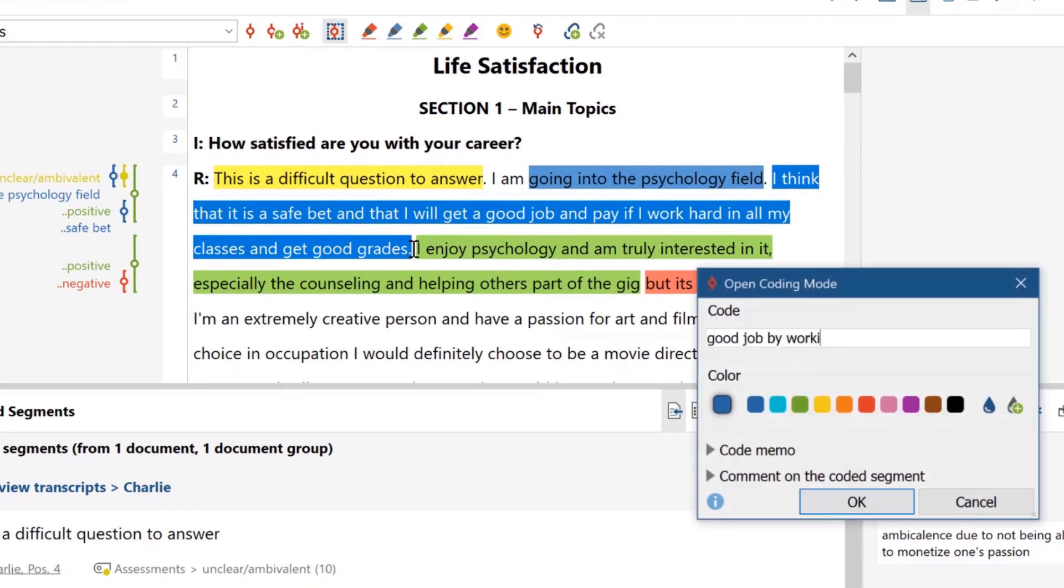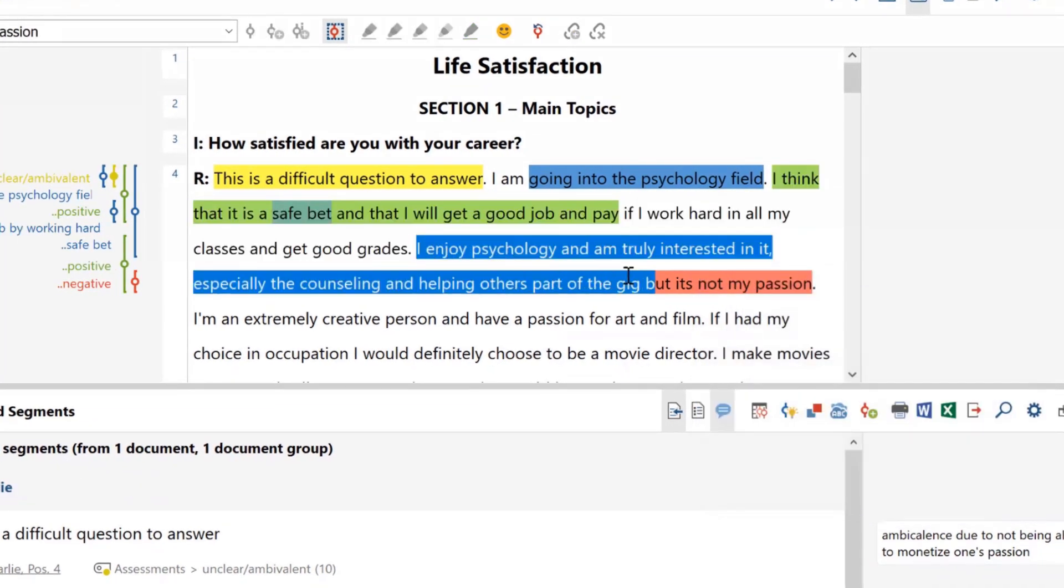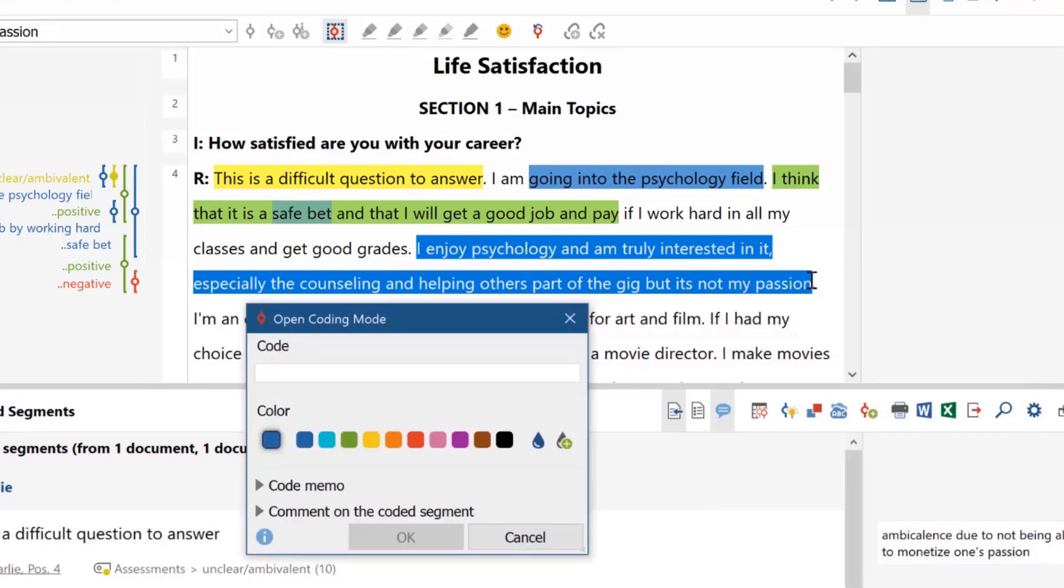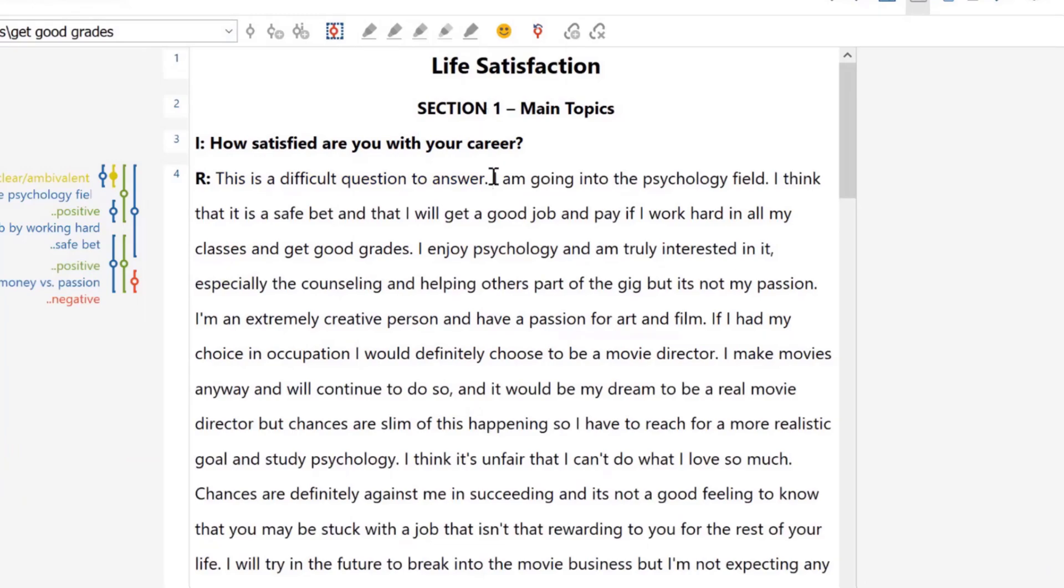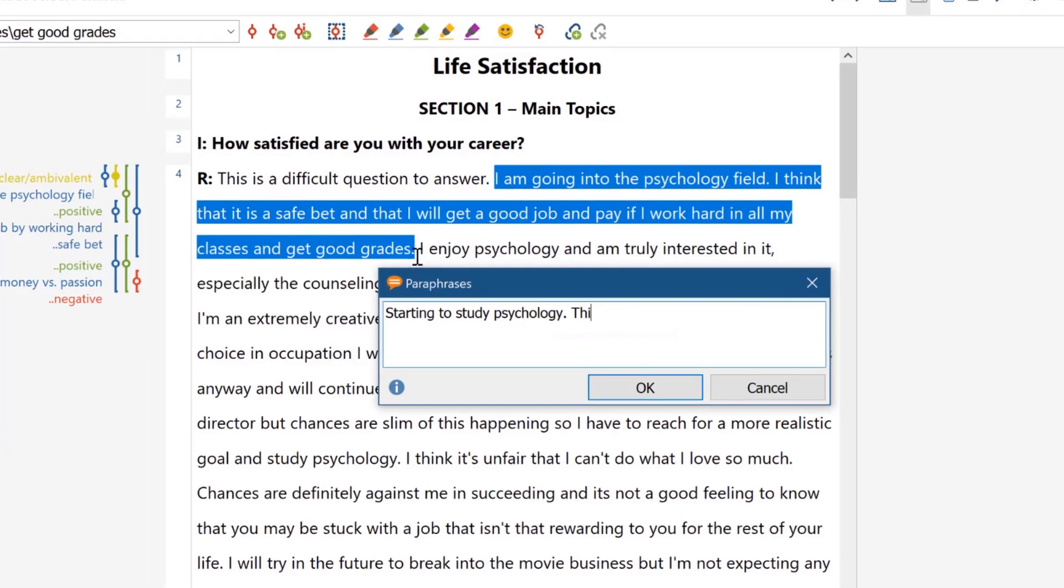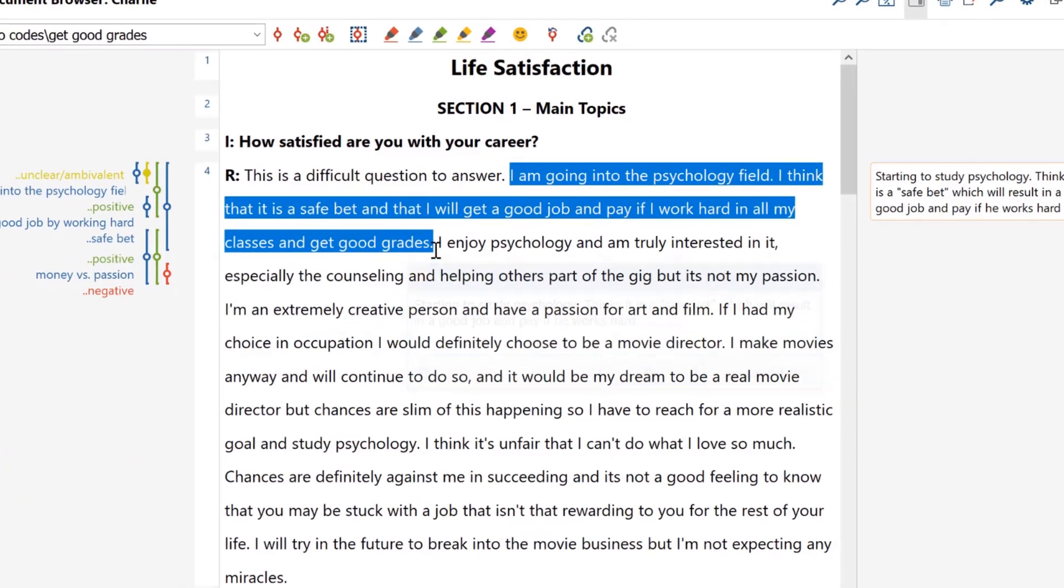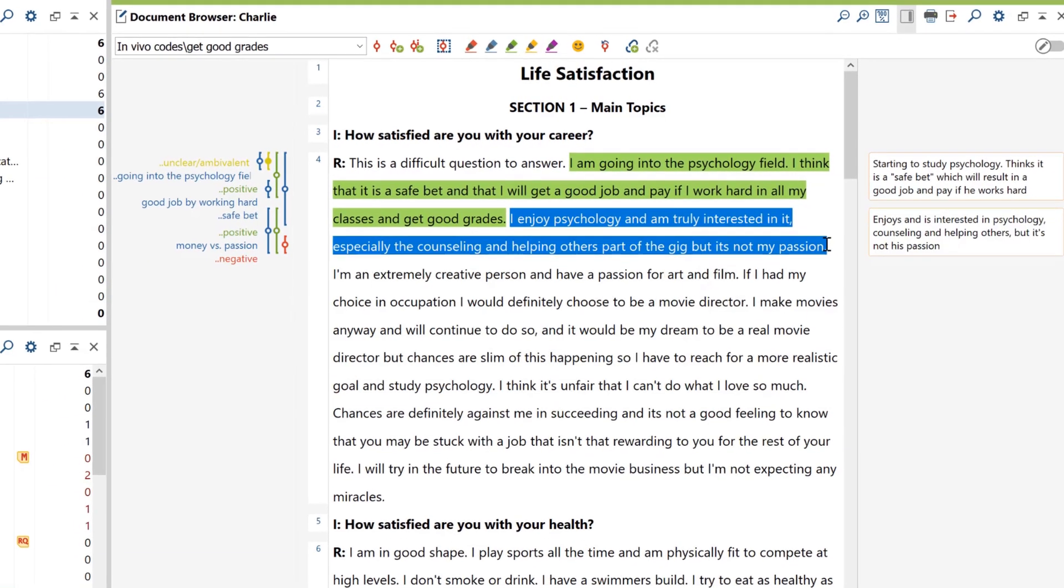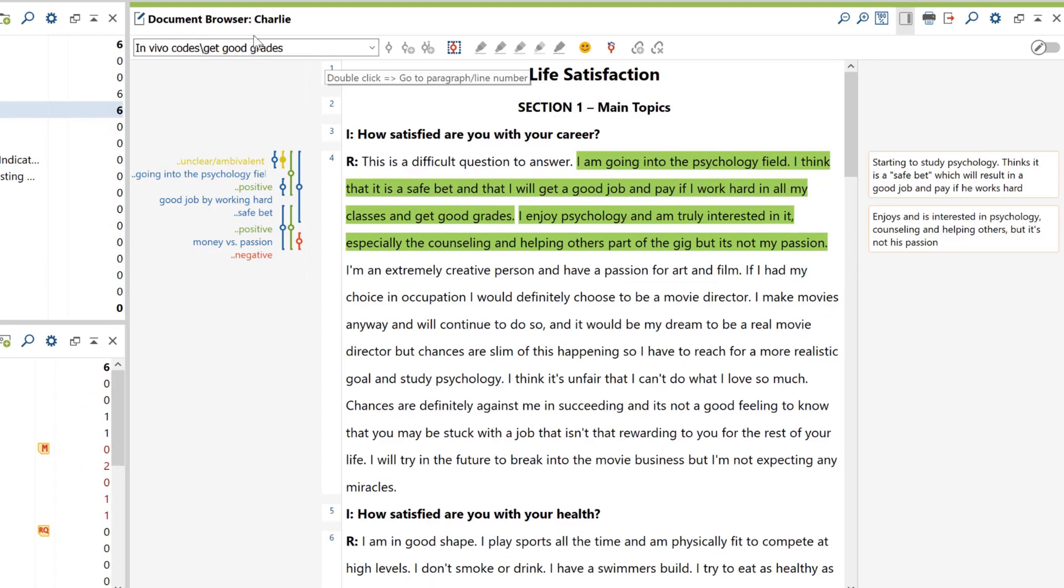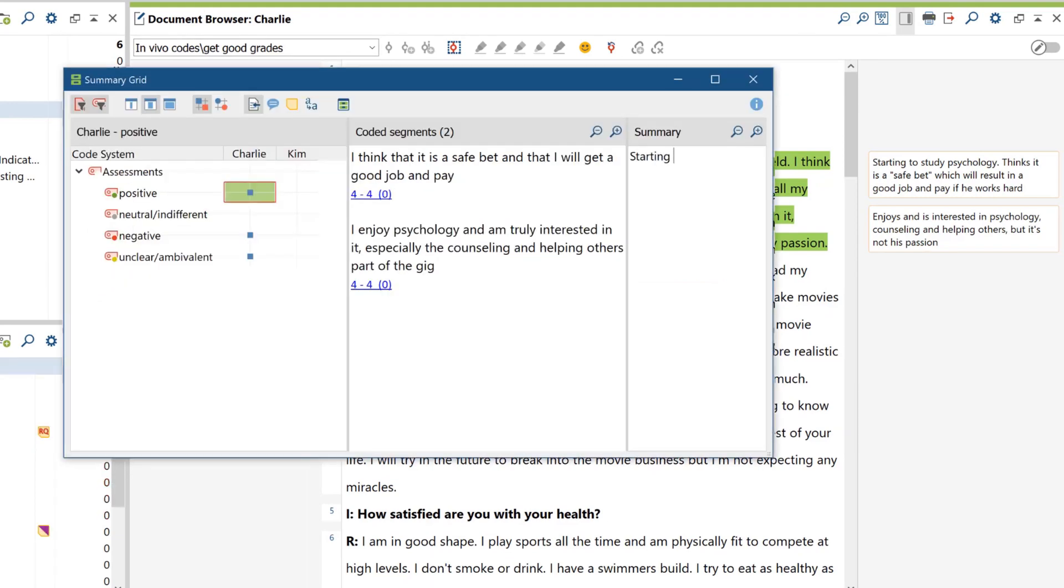Whether you start your research based on a grounded theory approach by using in vivo codes and the new open coding mode or decide to start off by writing paraphrases or summaries, MaxQDA's roots in research will help you stay on track, no matter your methodological background.